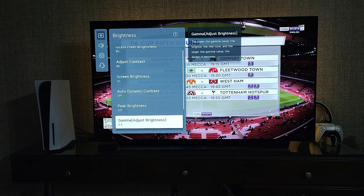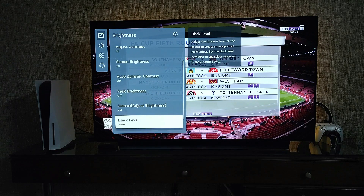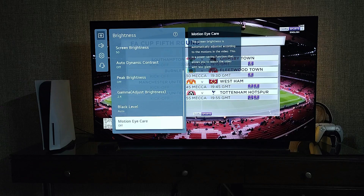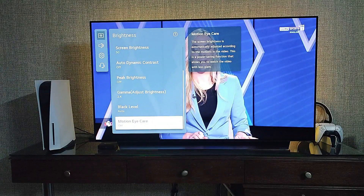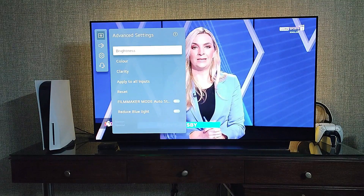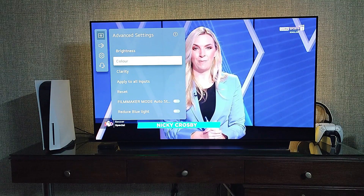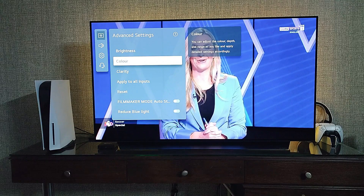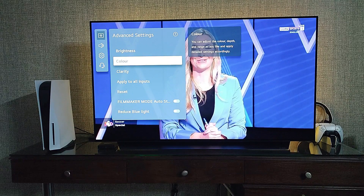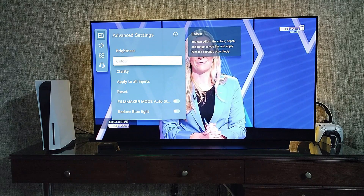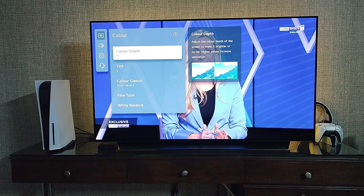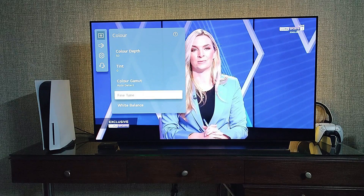Dynamic contrast off, peak brightness off, gamma 2.4, black level auto, and Motion I Care should be off. Then move to the color settings — color depth should be 50, the other figures are as seen on screen.